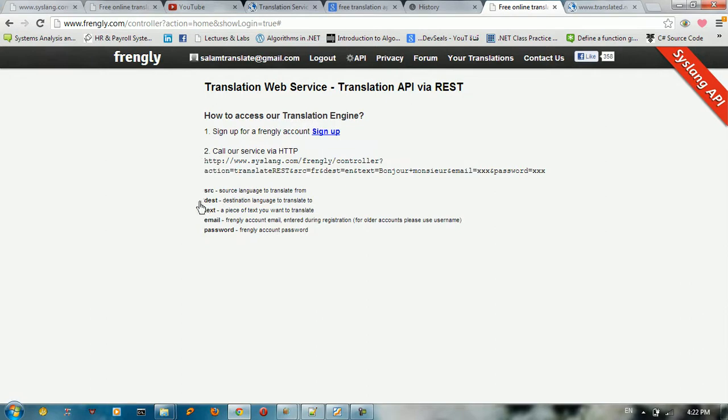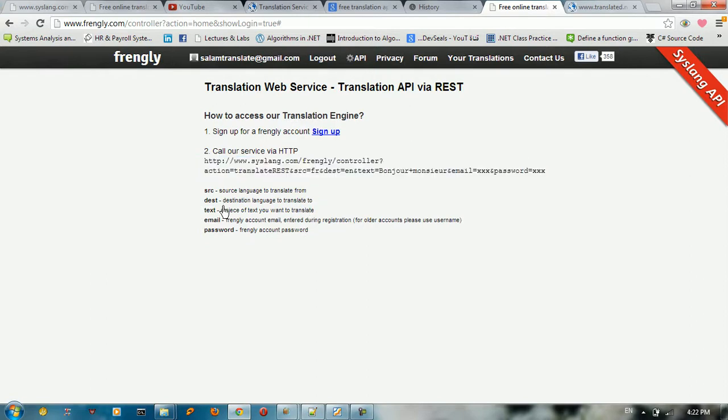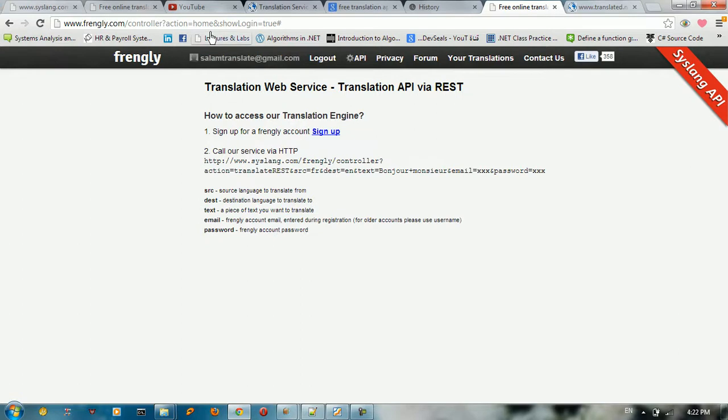So they give you the source here, the URL, the get method. They give you the source, the destination, the text, the email, the password. So all you need, what you need to do is registration and get your email and password, and then you type it here.